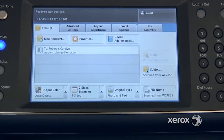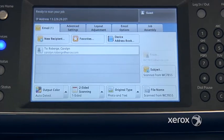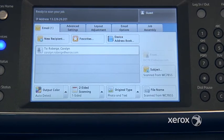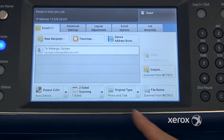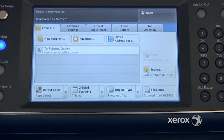Original type is set to photo and text, which means that for most of your documents you're going to get a nice quality. If you have a photograph you'd like to scan, you can switch it to photo, or if it's just text, you can switch it to text.